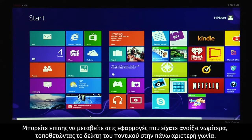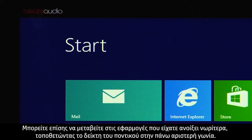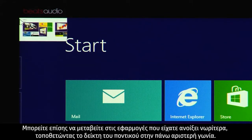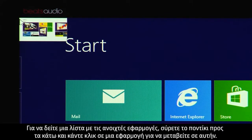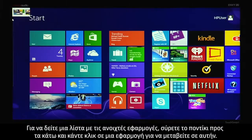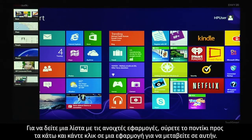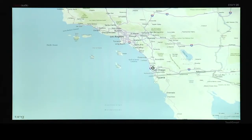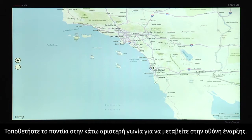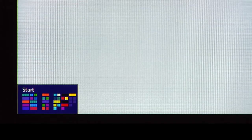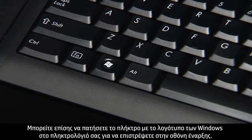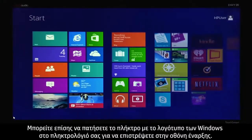You can also switch to your previously open apps by moving the mouse to the upper left corner. To see a list of your open apps, slide the mouse down and click on one to switch to that app. Move the mouse to the lower left corner to navigate to the start screen. You can also press the Windows key on the keyboard to return to the start screen.